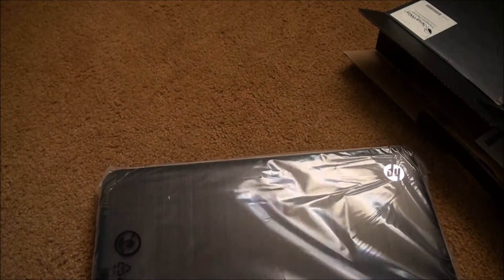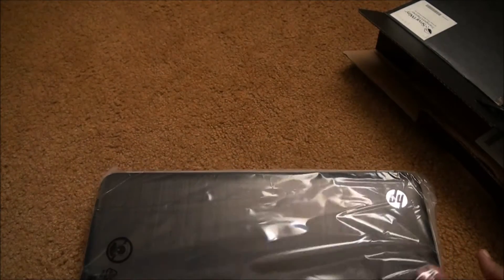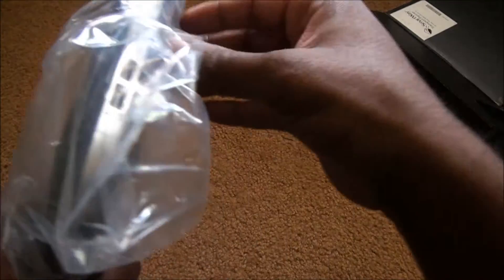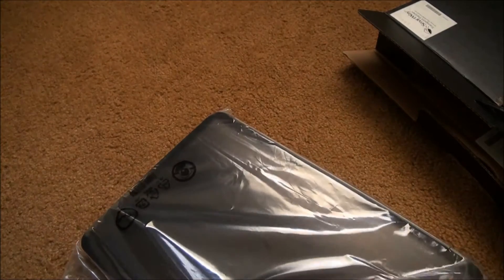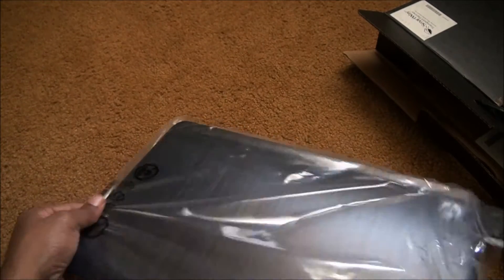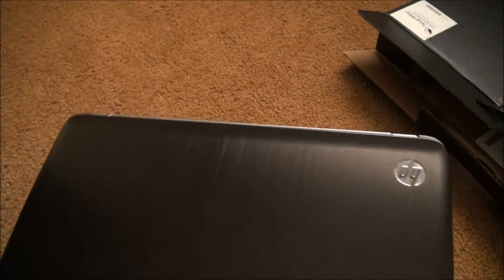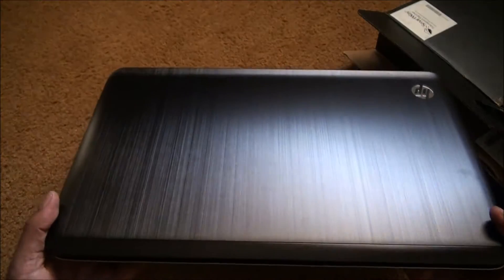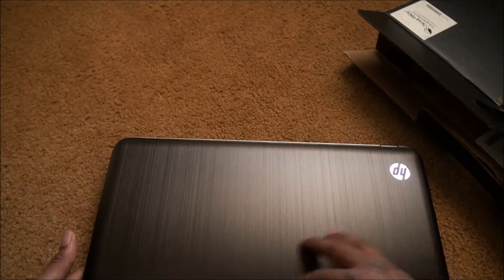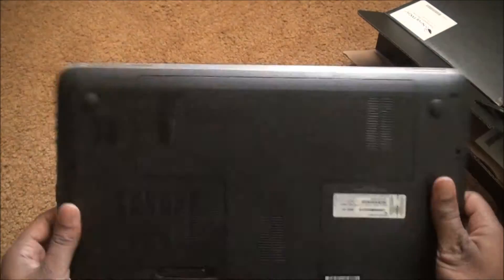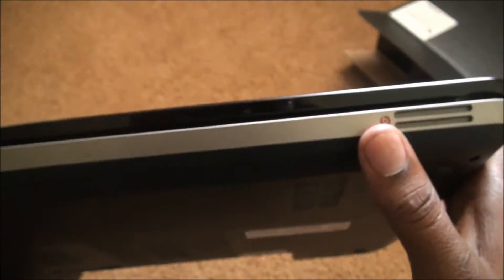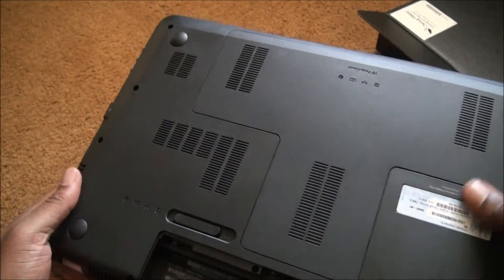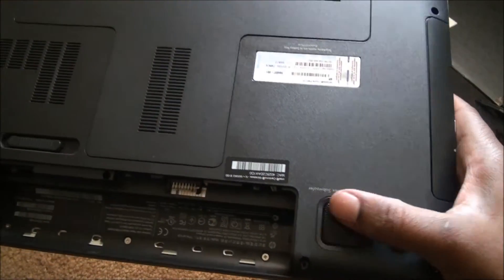Okay, this is the laptop. Can't wait to use this bad boy. Nice aluminum, has the Beats audio, you see the logo right there. Subwoofer.